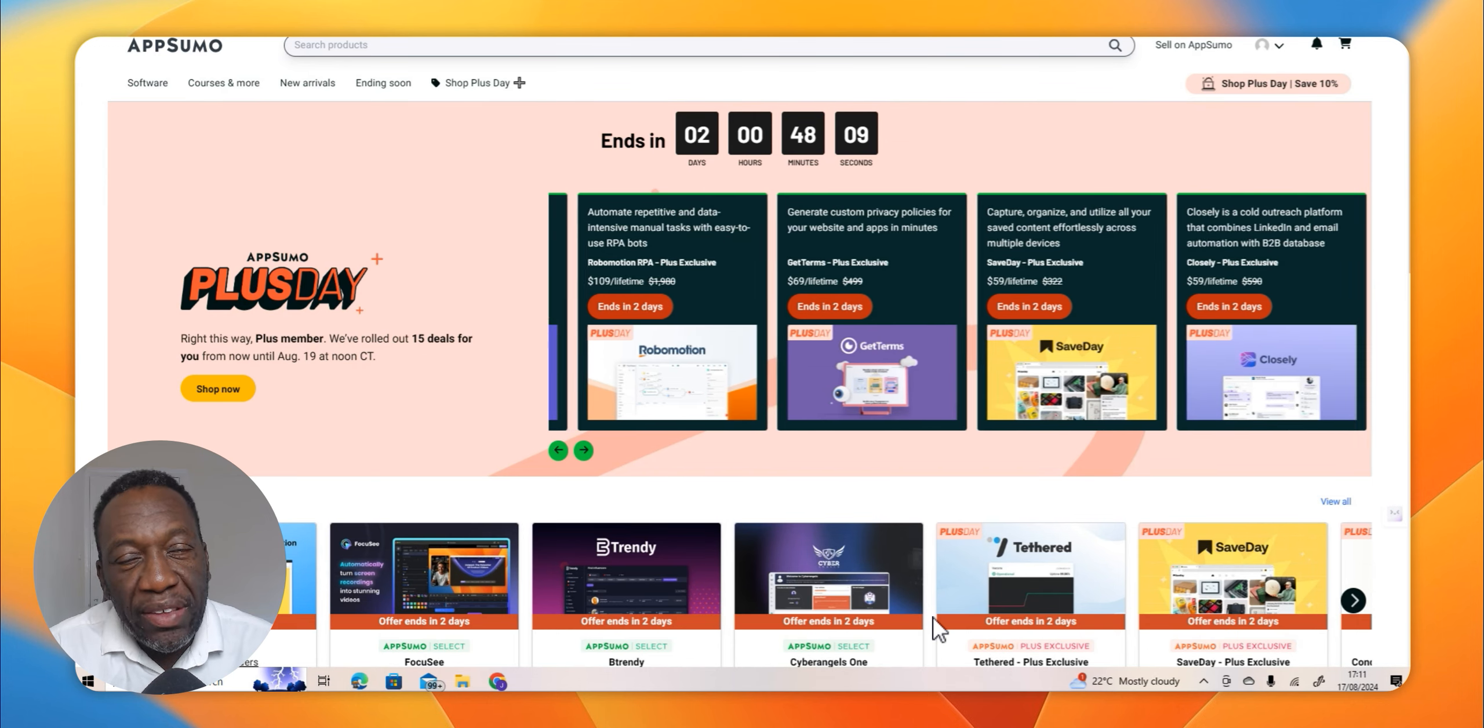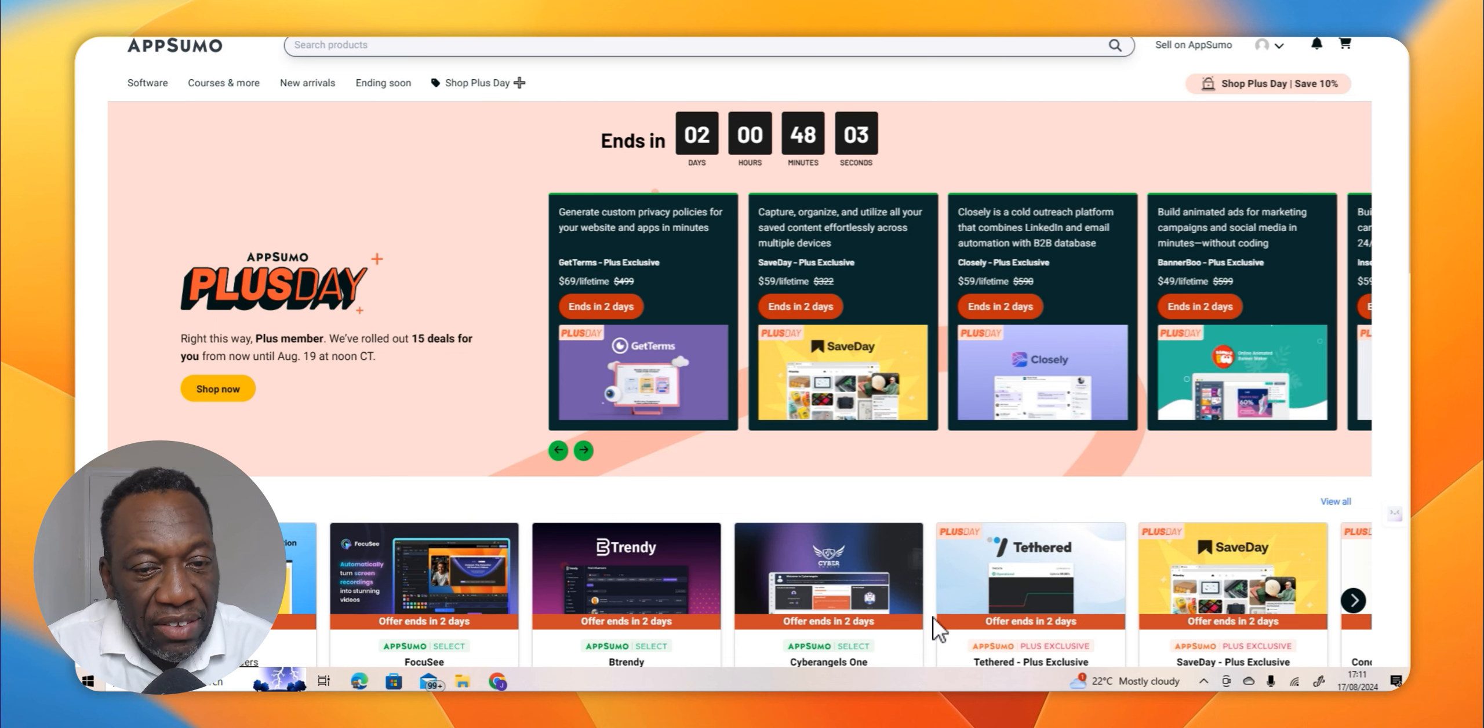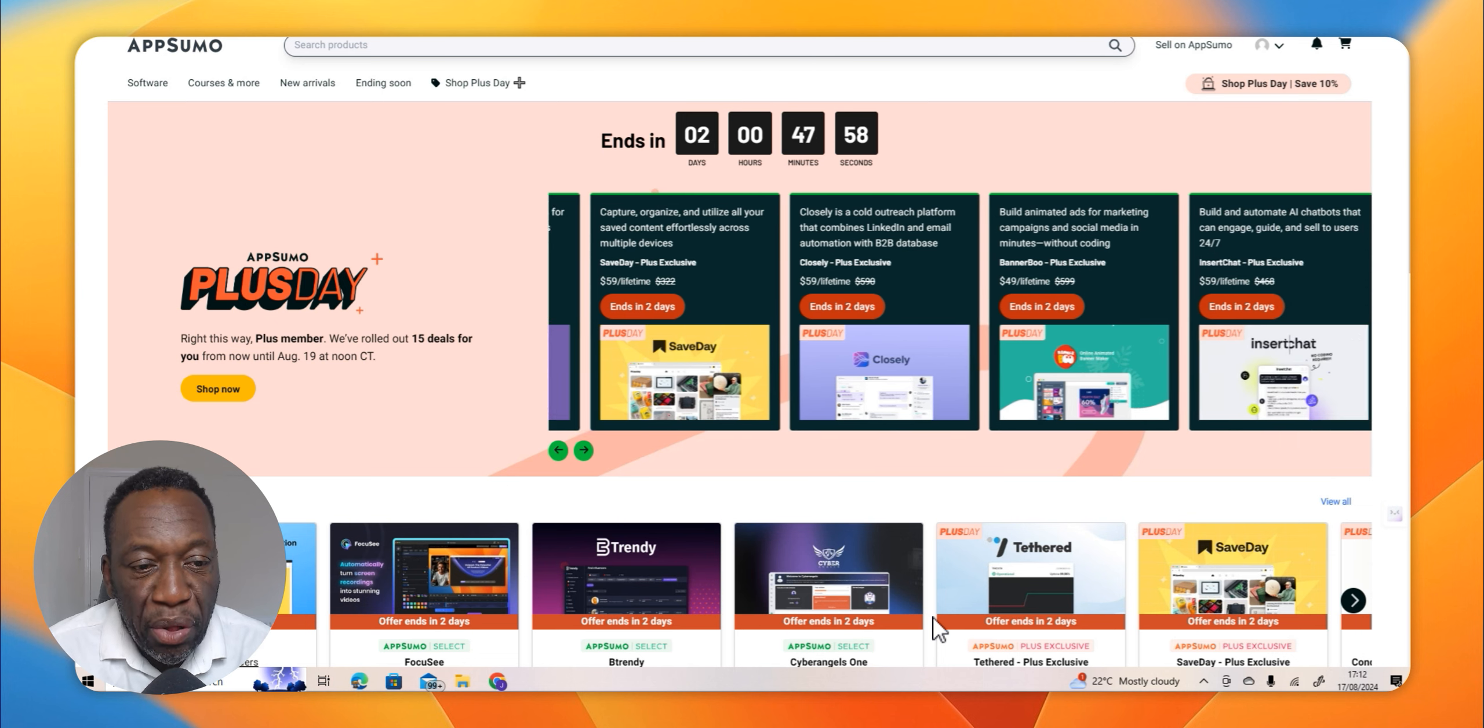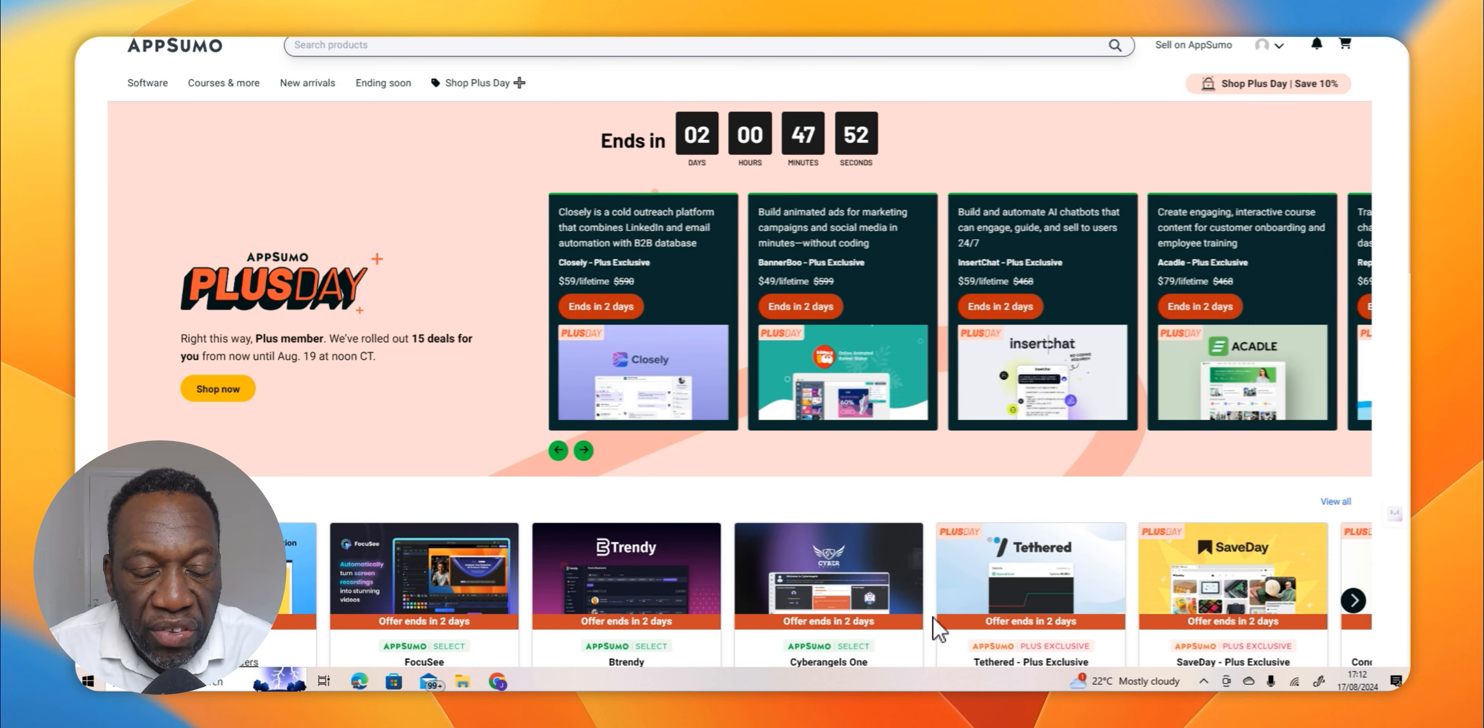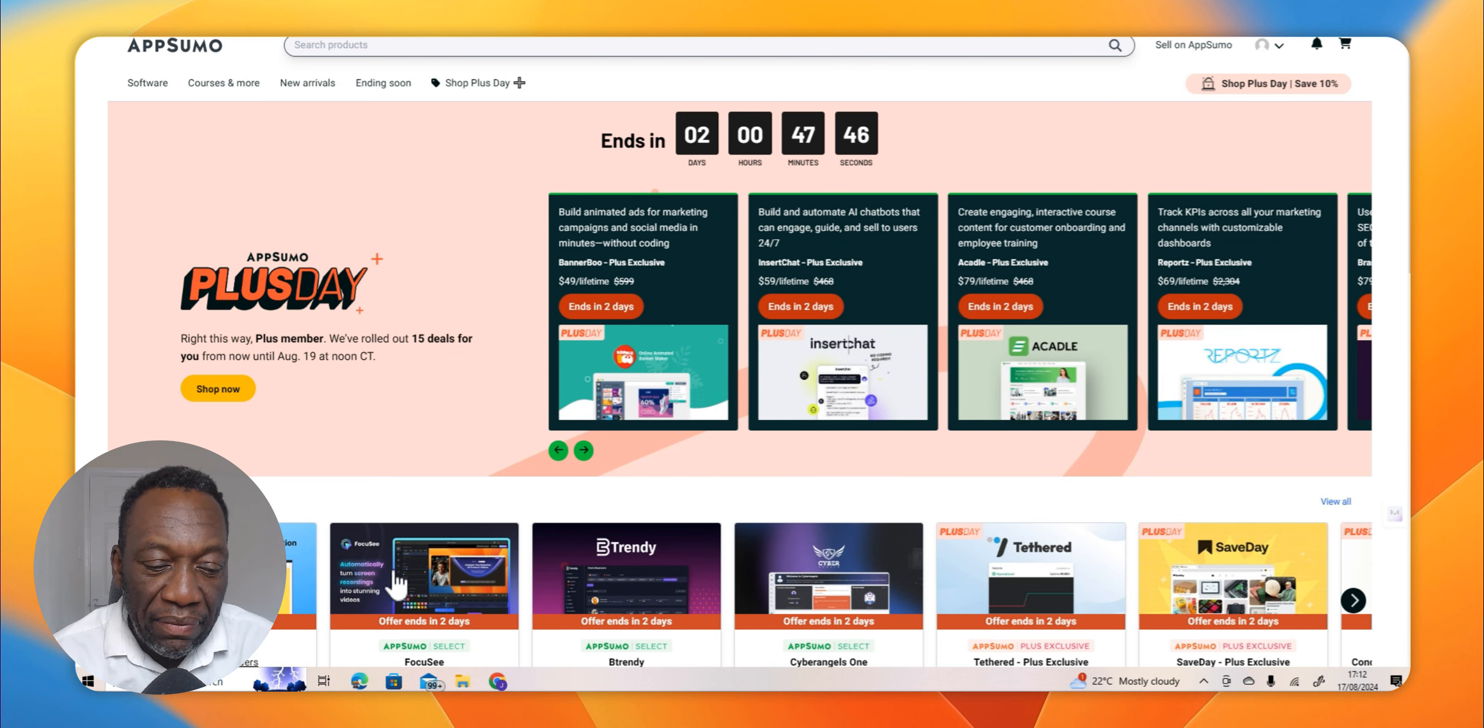Hi my name is Joseph Weeks, welcome to Saved by Boss. Today I shall be talking about the software I picked up from AppSumo and I shall also be talking about the Plus Day. So the software I picked up from AppSumo is called Focusee.